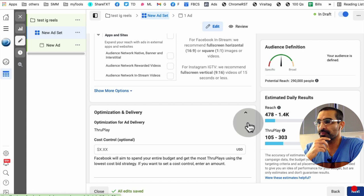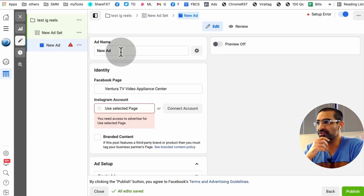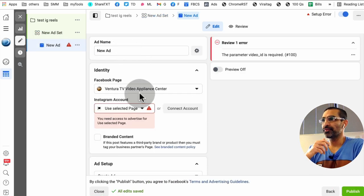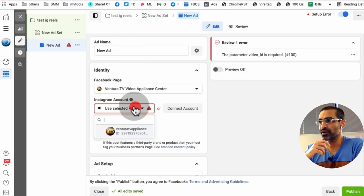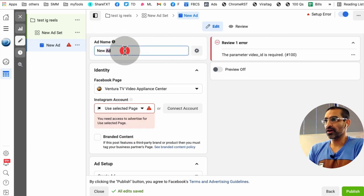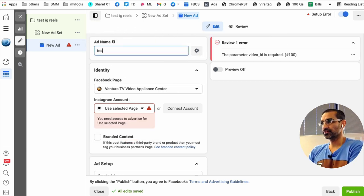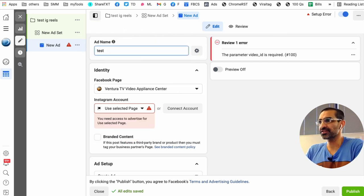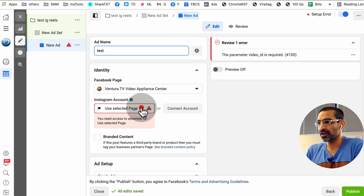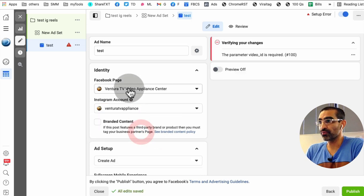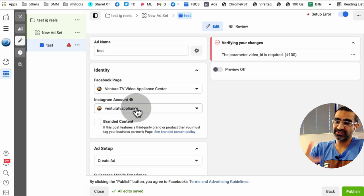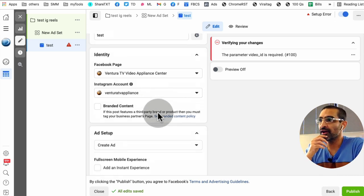And then you're going to go to the third step. This is where you will create your ad. So I'm going to say test and let's select the, make sure you do have the right Facebook page and also the Instagram account selected.